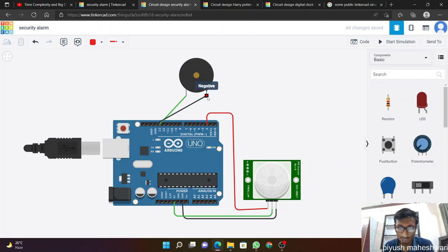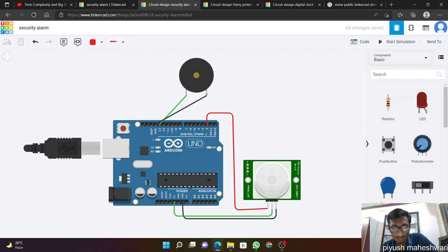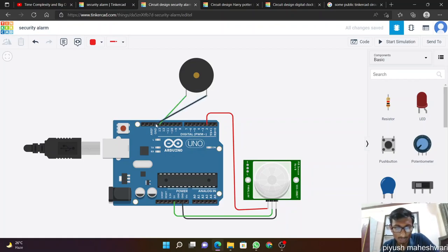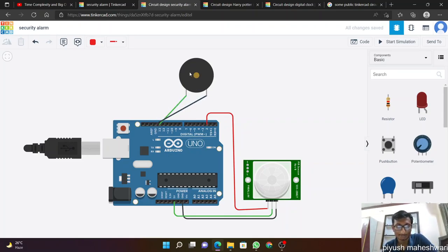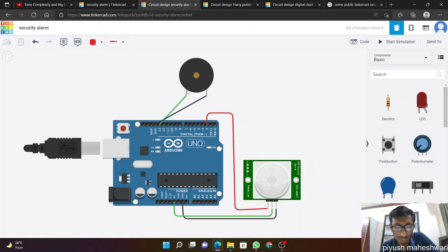For this we have to join the negative terminal to the earth, so we make it black color for earth. Negative to earth, and positive will give some voltage. Let's say 13. We join it at pin 13.